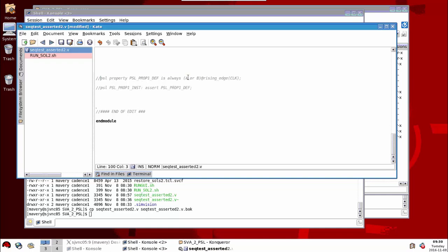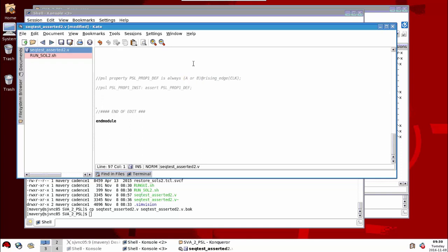So what this property describes is the definition of a property with this name. I say is always, and then what's in here is a Boolean expression. You'll notice that the Boolean expression is actually a VHDL expression, and this clocking expression here is also a VHDL clocking expression. So the first thing to realize about PSL is it has what's called flavors, so Boolean expressions can be expressed in either VHDL or Verilog, or other languages as well.